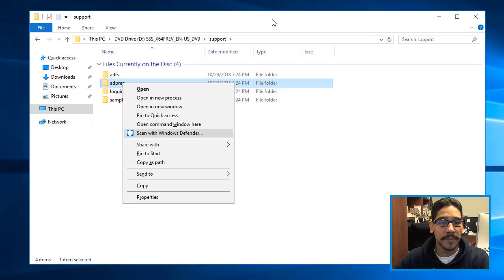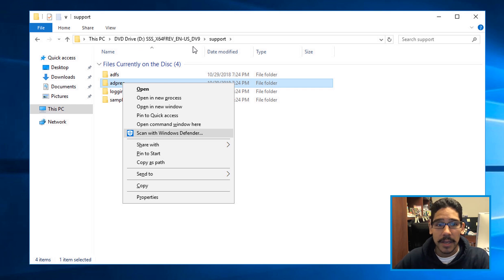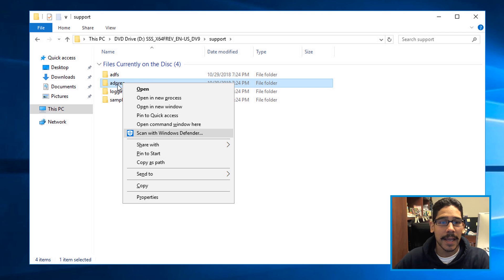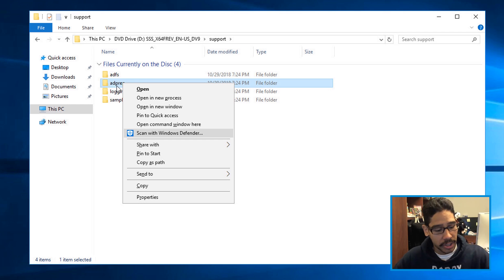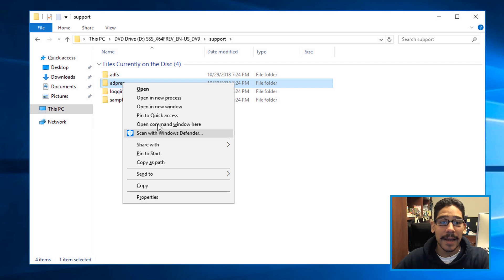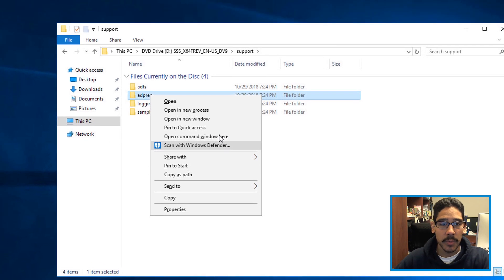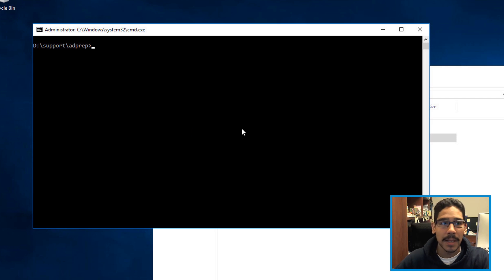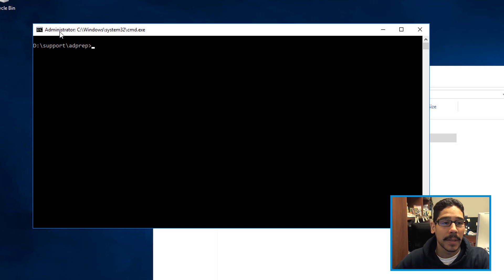So within the D drive where the ISO is inserted, you want to go inside support, and then right click or hold the shift key and then right click on the AD prep folder. You should get an option to open command window here. So that's what you want to pick and it's going to open up a command prompt. Make sure the command prompt is within the admin level.